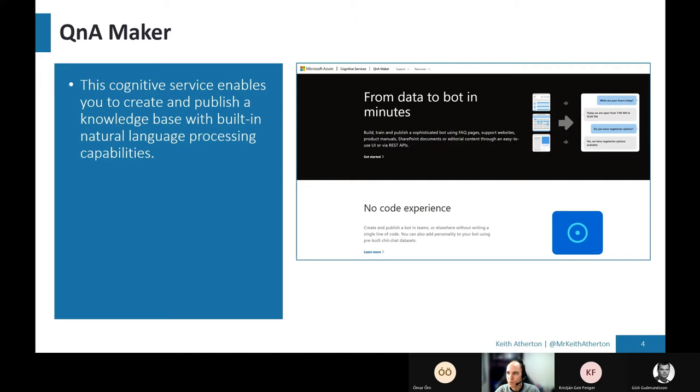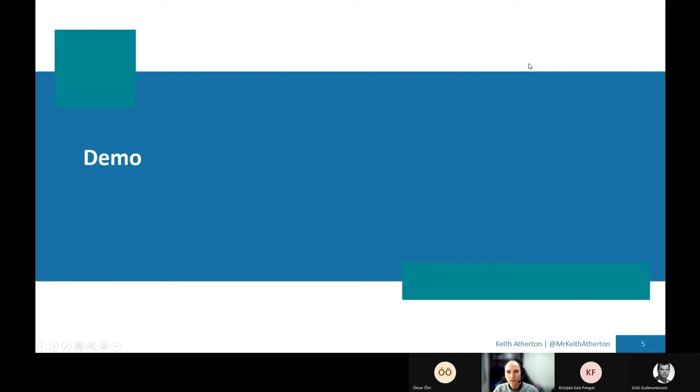So we're going to combine these two. And what we'll do today is we'll create a web hosted bot which answers questions from an FAQ document. So a frequently answered question document. So we'll just jump into the services themselves. I'll show how these are created.